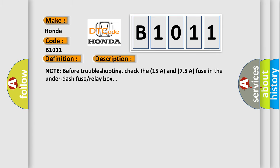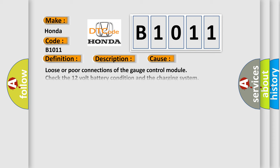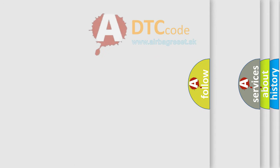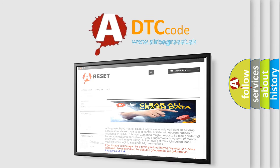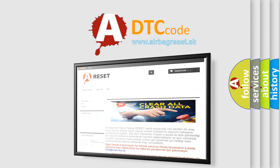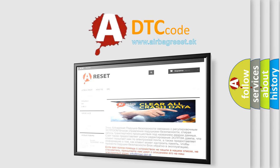Note before troubleshooting, check the 15A and 7.5A fuse in the under-fuse relay box. The airbag reset website aims to provide information in 52 languages. Thank you for your attention and stay tuned for the next video.